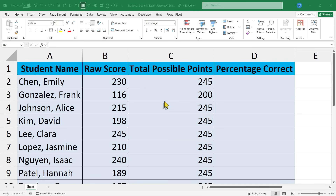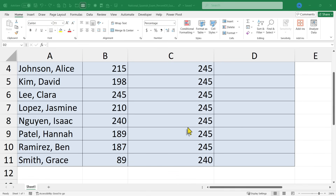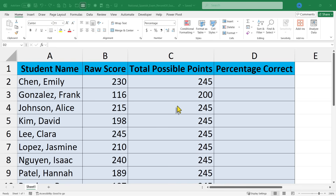Here in Excel you can see a list of some students — I just made them up — and their raw score on an end-of-level test. These are their scores and the total possible points are listed here. Let's say there are a couple of different versions of this test that students can opt into. How could I quickly calculate the percentage?